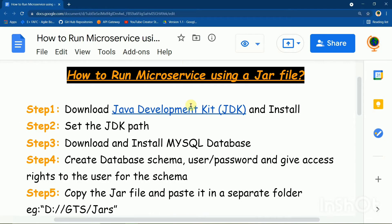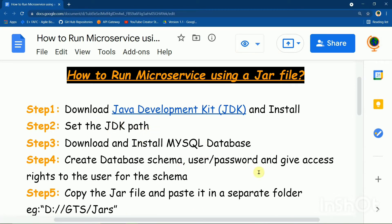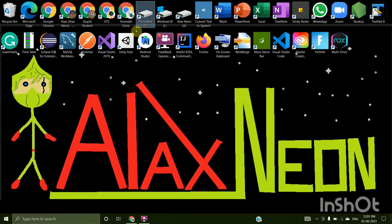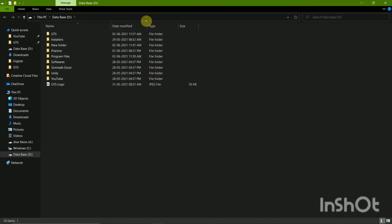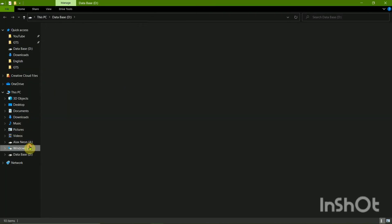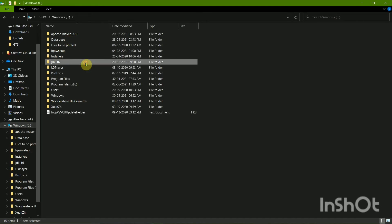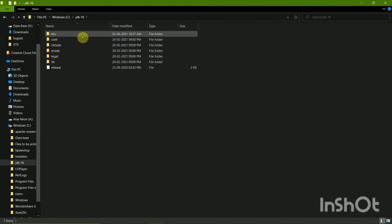Then set the JDK path. So normally when you download the JDK 16, you have a path, right? So right now my JDK 16 is in C drive and the bin.